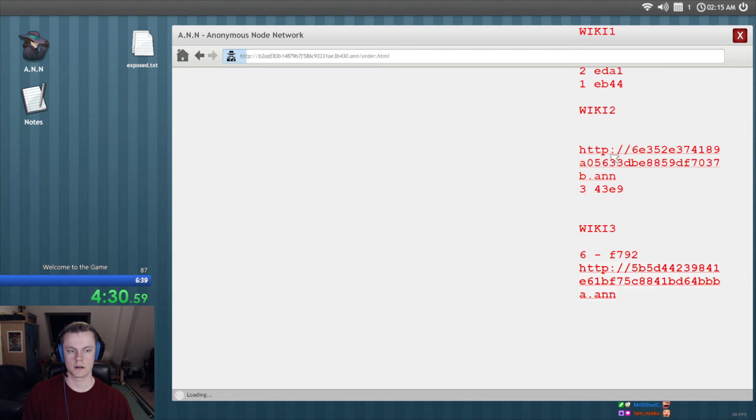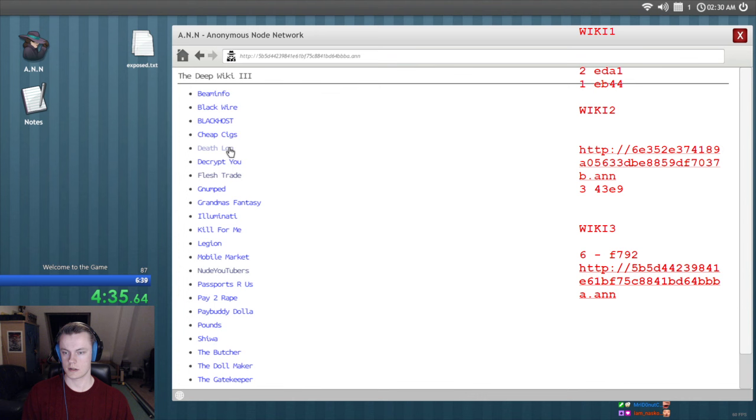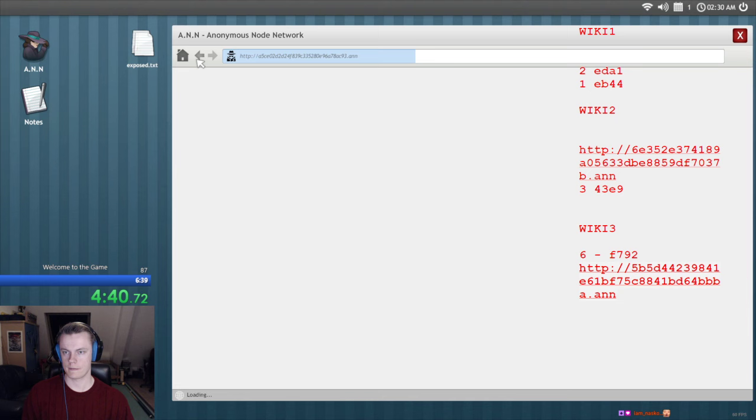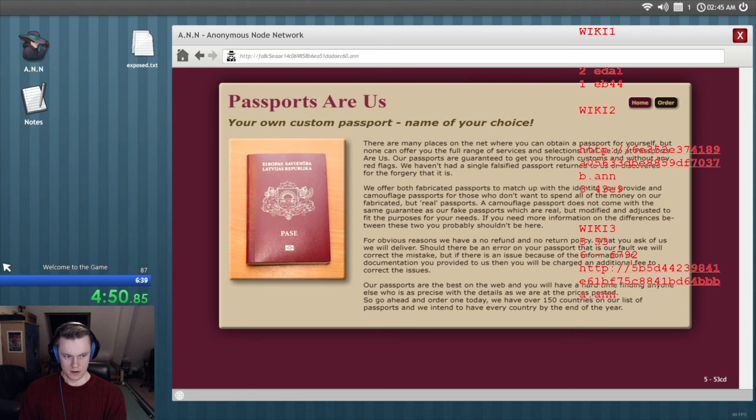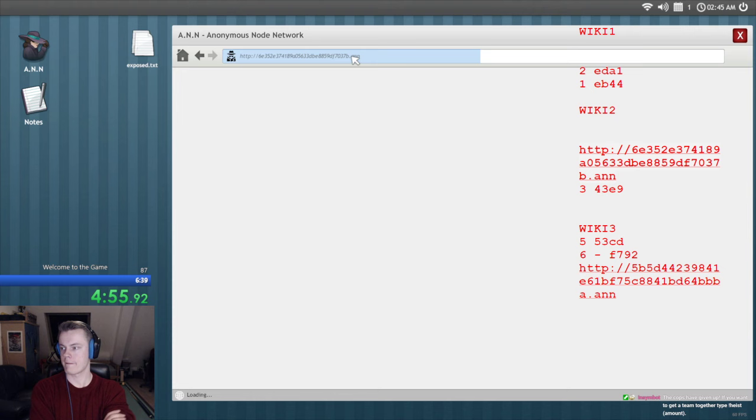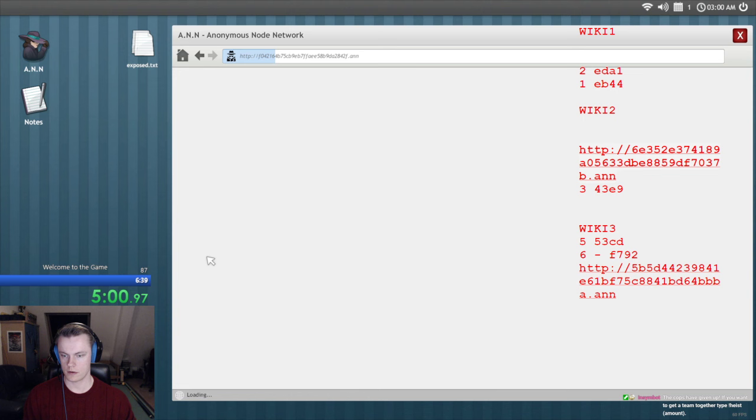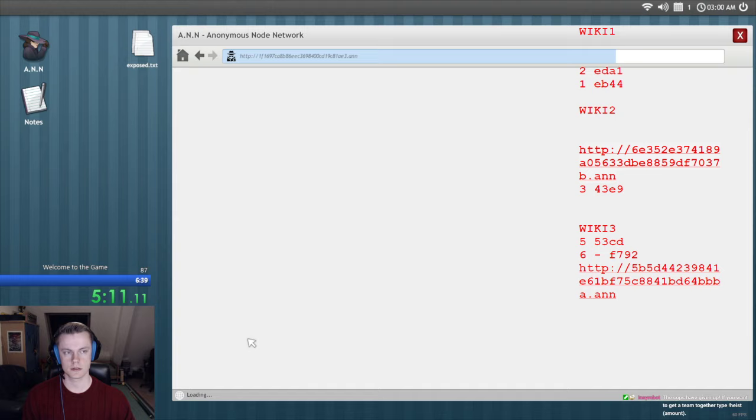What else do we got? Damoogle is fucked. Handbook. Flash trade, flash trade, death lock. There's a lot of good pages here huh? Repost. At least the seventh key be on this wiki. Death log. Grandma. Passports. Okay, five. That's kind of unfortunate but whatever.